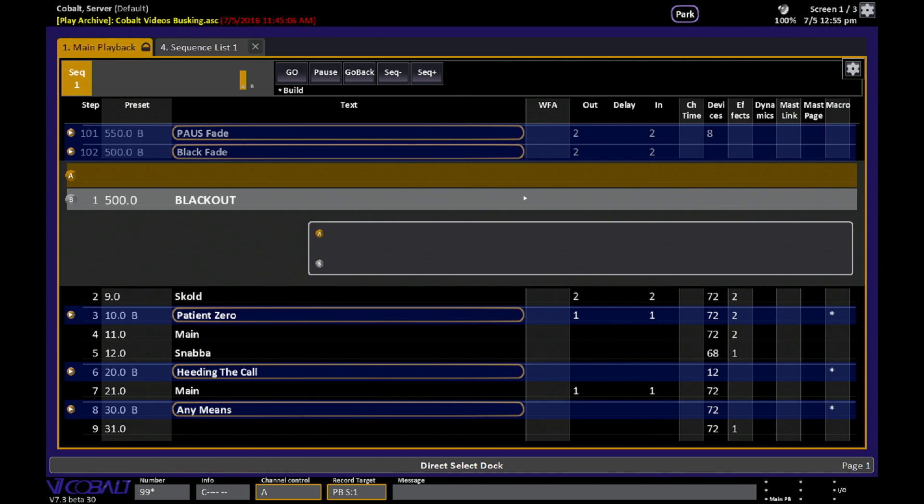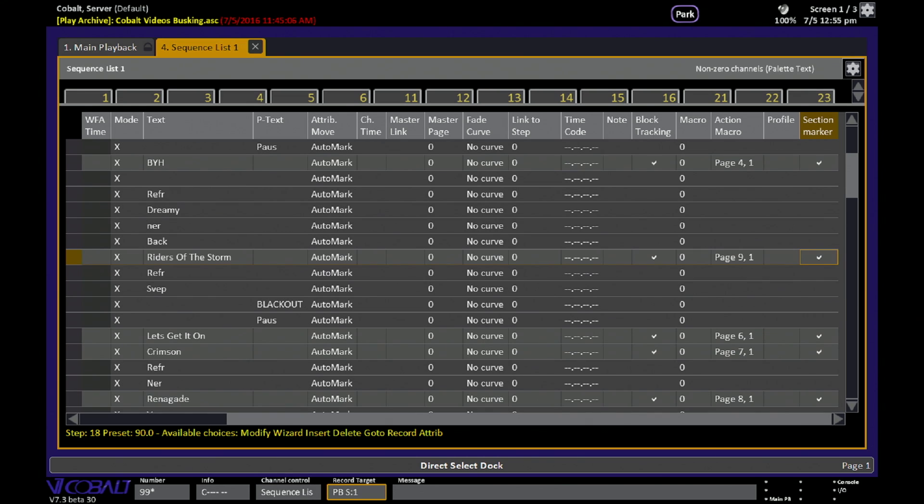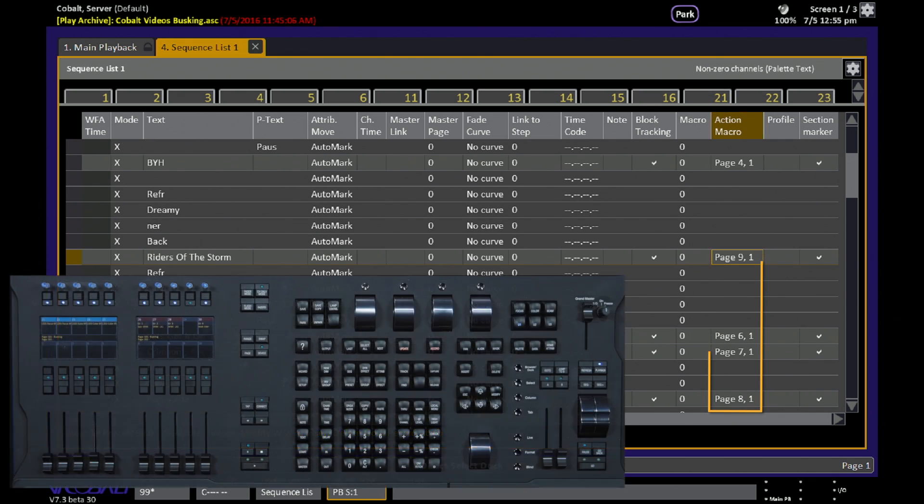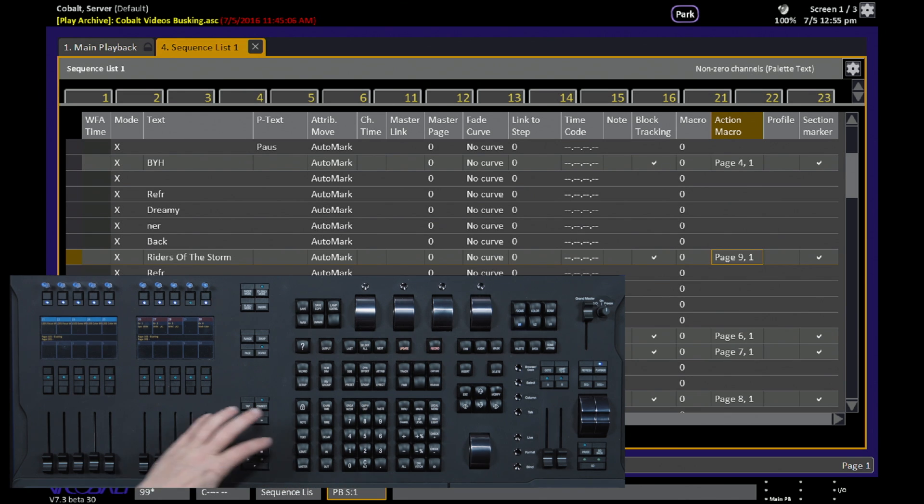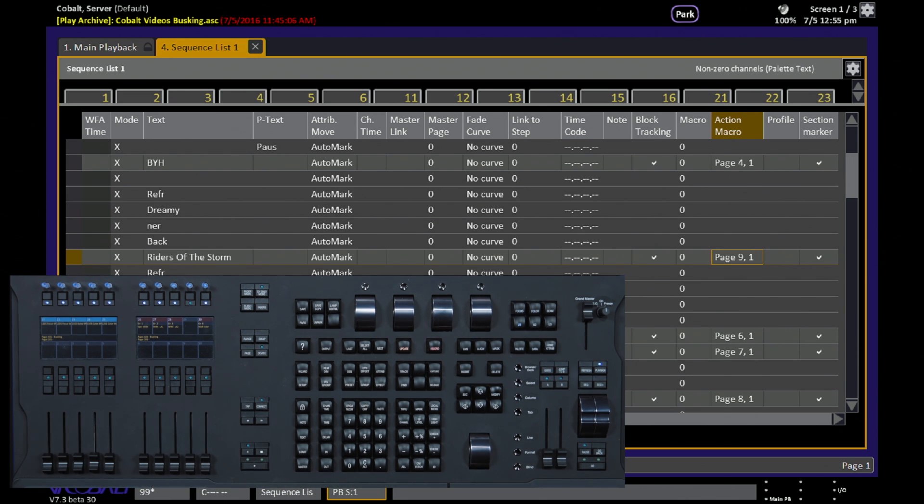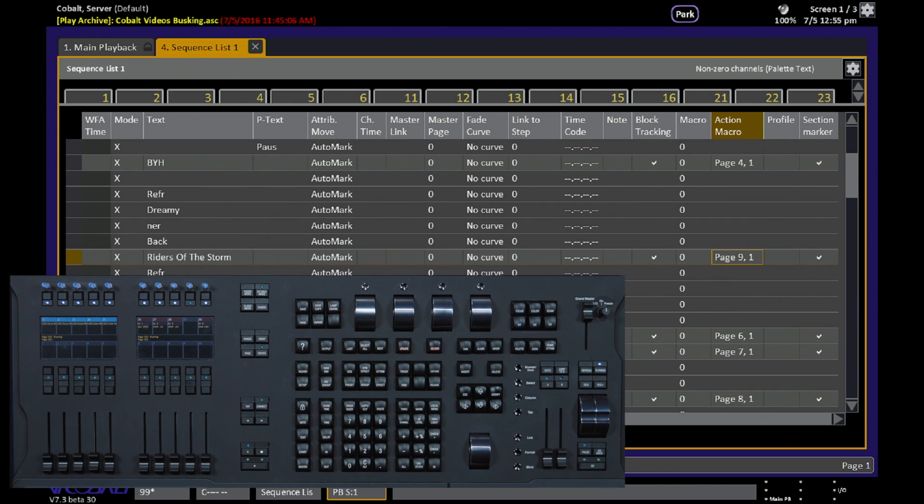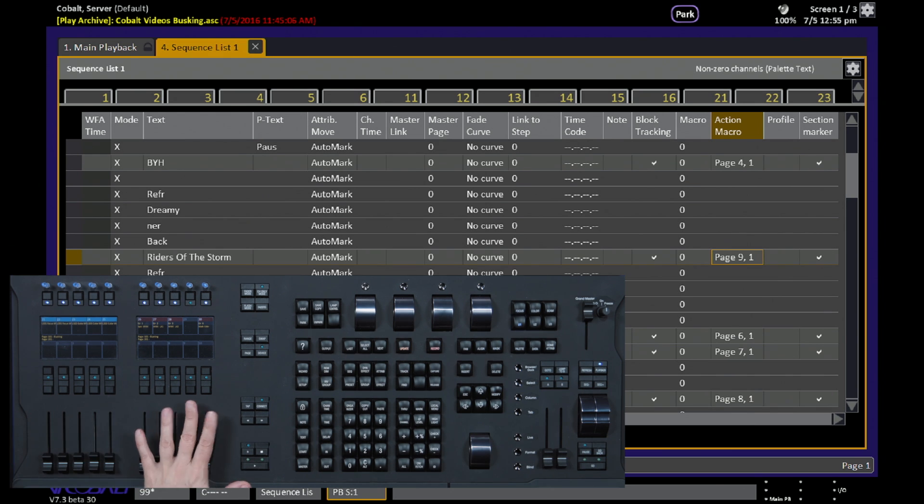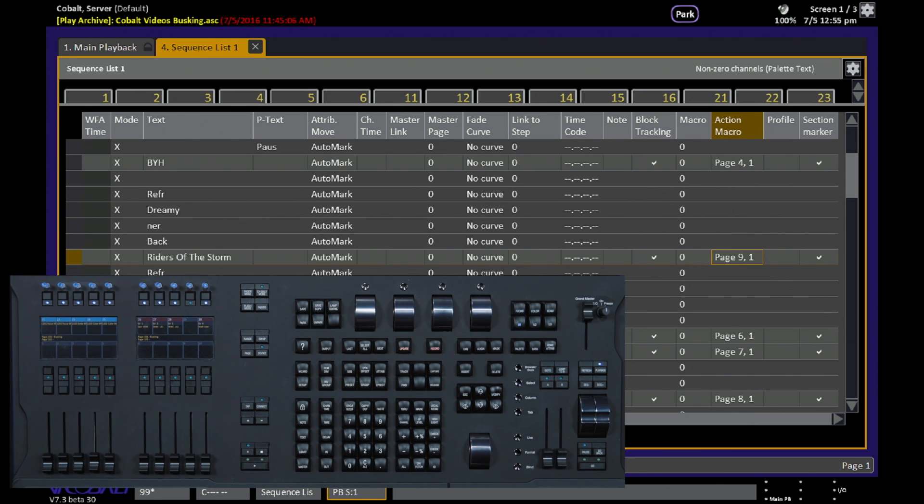And in this particular show file, each one of those marked steps, those sections, there's an action macro, and that action macro, similar to the one I showed you before, it loads a specific page number to the bottom row of faders on the console, so that whenever you jump to the beginning of a specific song or scene or act or however it is your show is put together, that the faders get specific content for use during the show live.